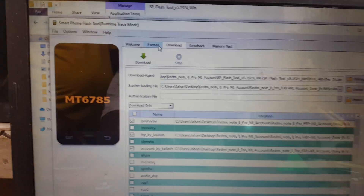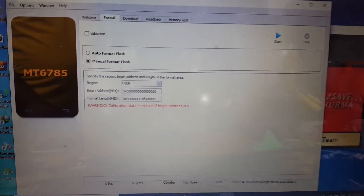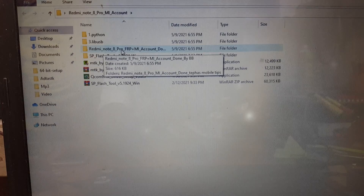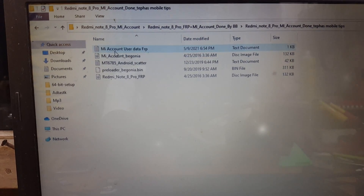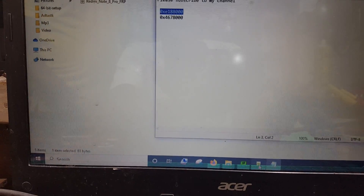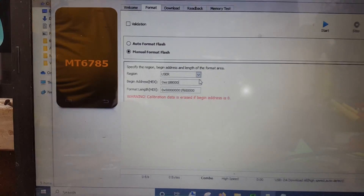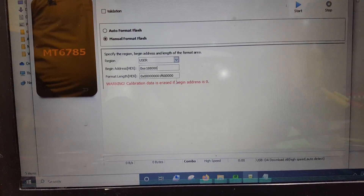Select Format, then Manual Format, and go to your folder. Open the Redmi Note 8 Pro FRP plus Mi Account folder — here you can see Mi Account user data. Copy the first user area and paste it into SP Flash Tool. Then copy the second user area and paste it here as well.